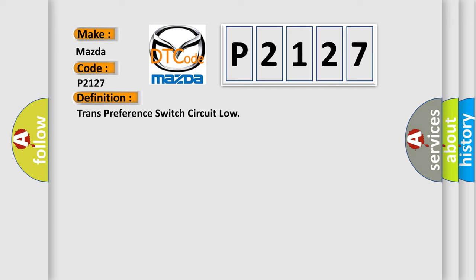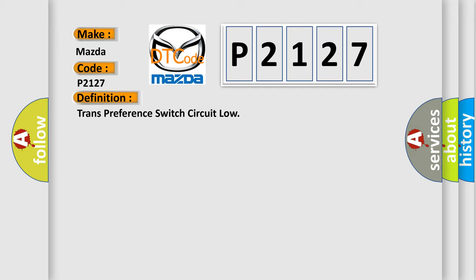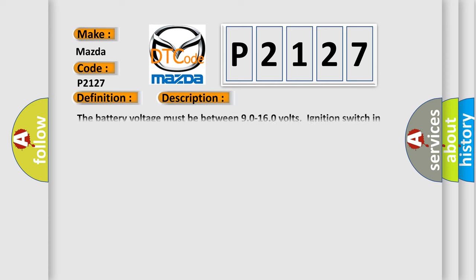And now this is a short description of this DTC code. The battery voltage must be between 90 to 160 volts, ignition switch in the run position. The tow haul switch must be activated.